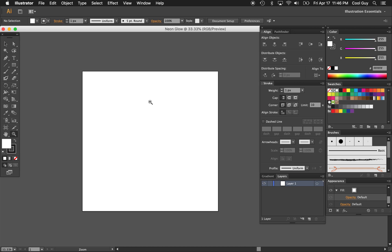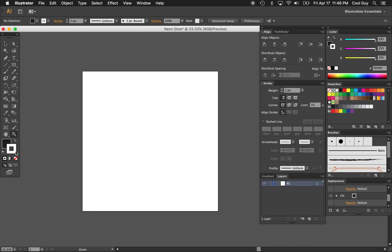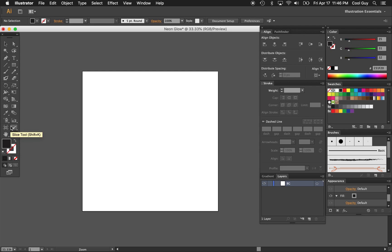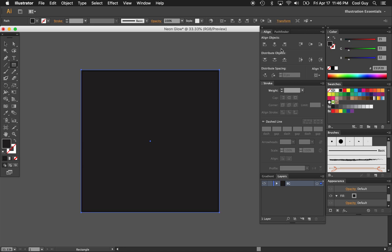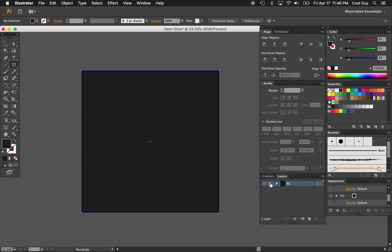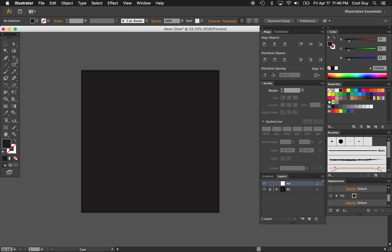The first thing I want to do is lay down a background layer of black. So I'm going to choose a black fill, I don't want a stroke, hit the rectangle tool, and I'm just going to pull roughly and center it, and then lock that layer. Make a new one on top, named Art.